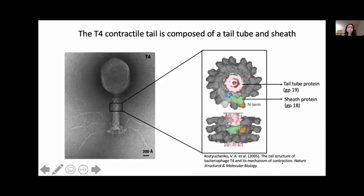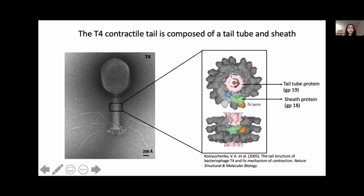Using T4 as a model, among the core proteins that make up the contractile tail of myoviruses are the inner tail tube protein and the sheath protein. In this image, the inner tail tube density of T4 is colored in pink, and the sheath protein of T4 is colored in gray. In particular, the C-terminus of the sheath protein, colored in blue, forms the linkage between the sheath protein and the inner tail tube.